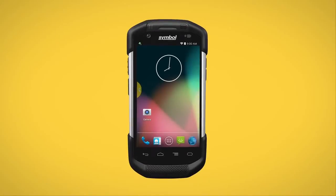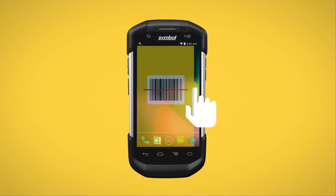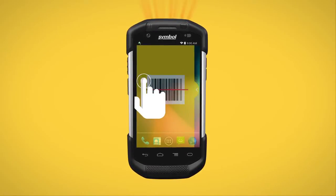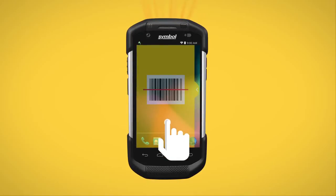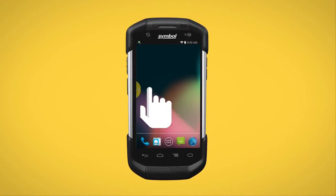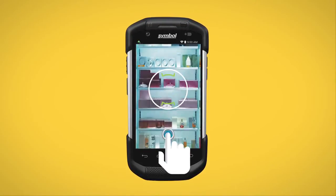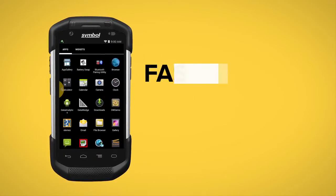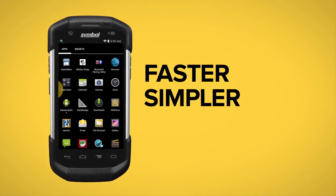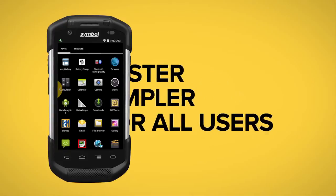Swipe Assist optimizes the all-touch interface of Zebra's Android mobile devices to eliminate these obstacles. Now, a simple swipe gesture activates a scan widget and a camera widget. The action is faster, requires less attention, and accommodates all users.